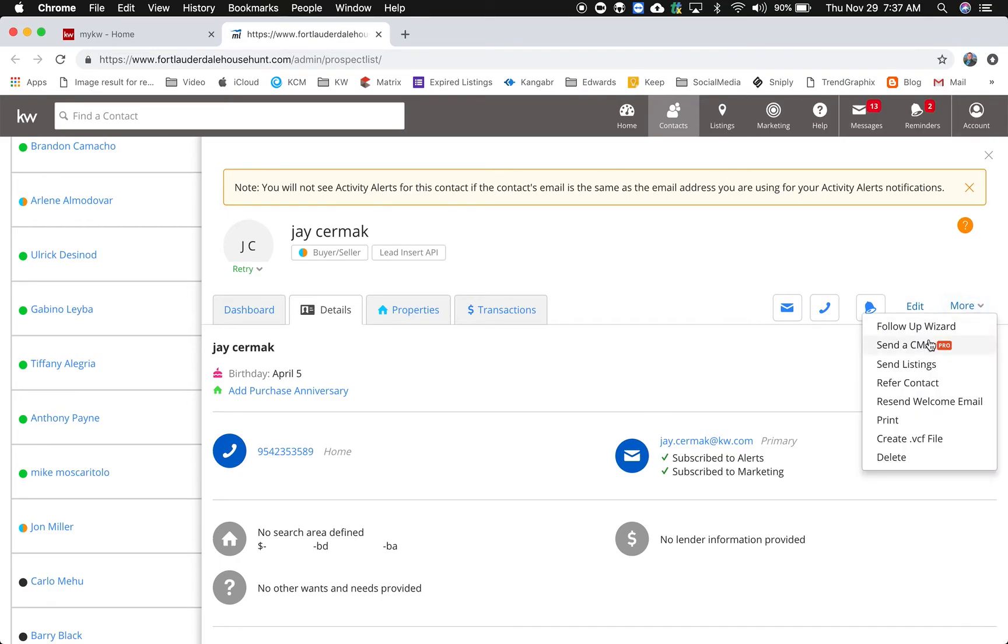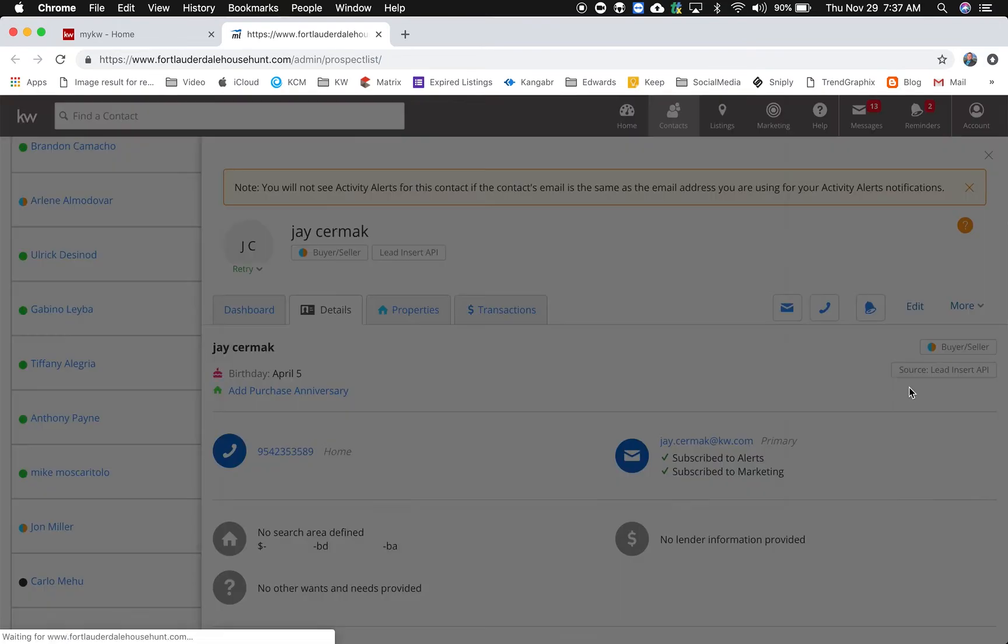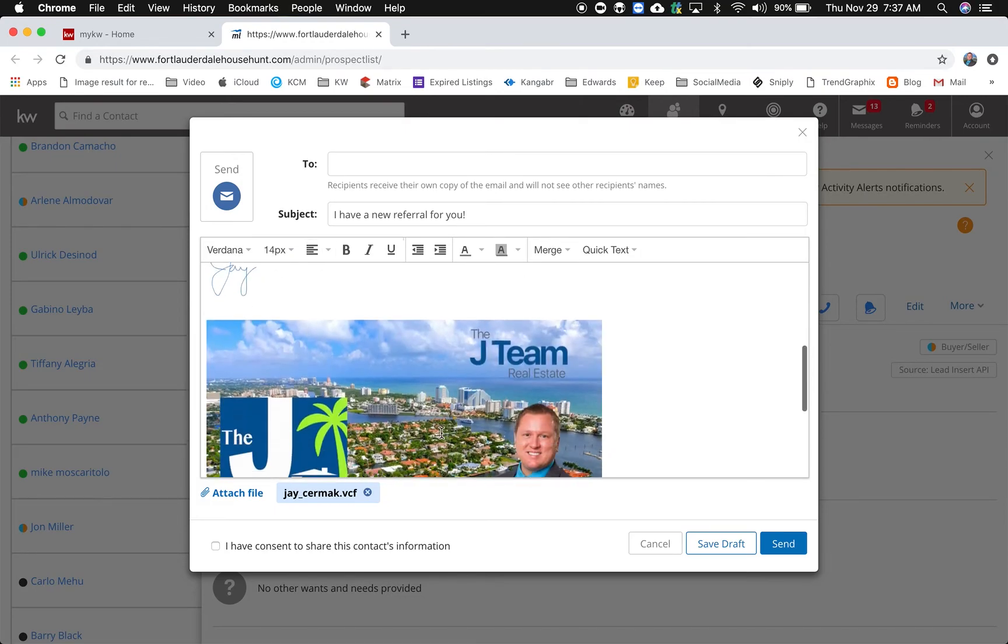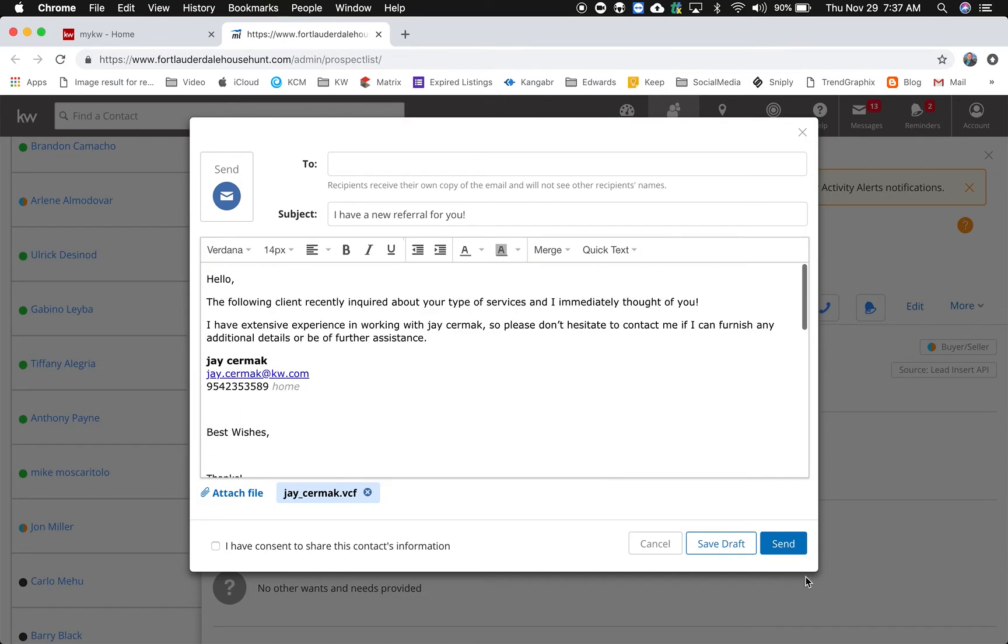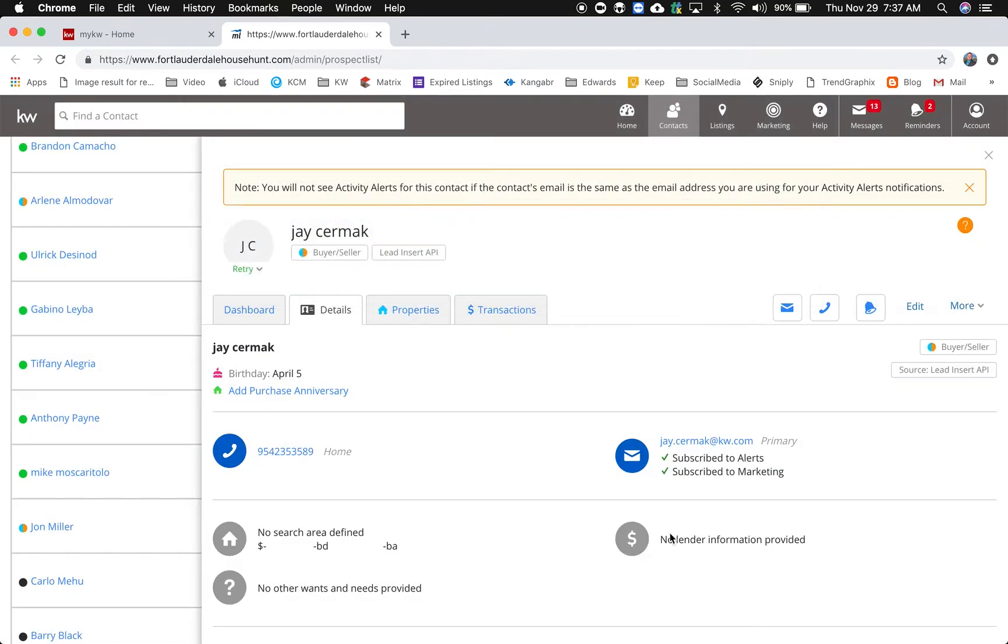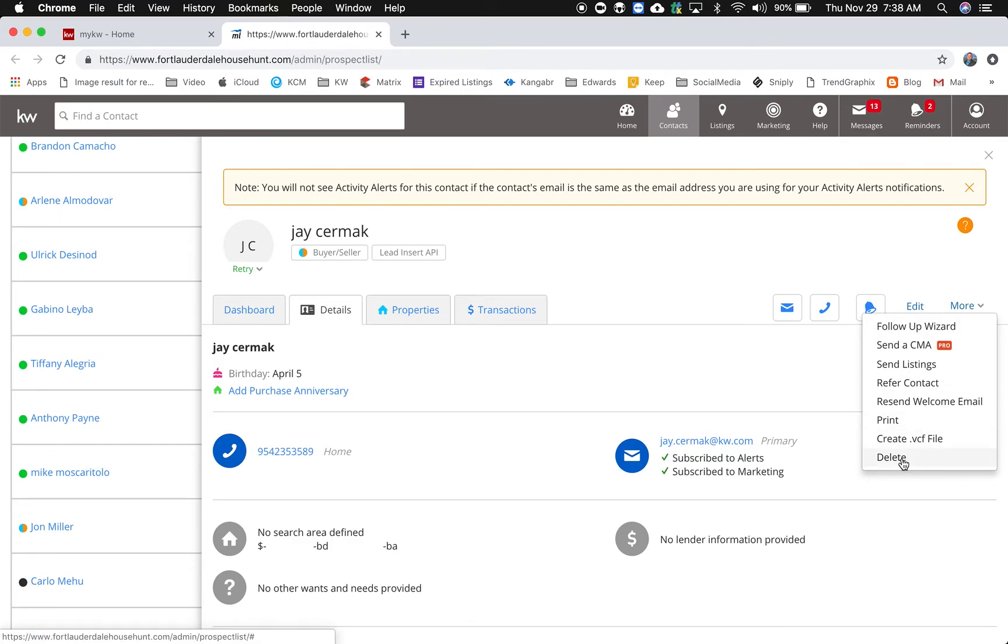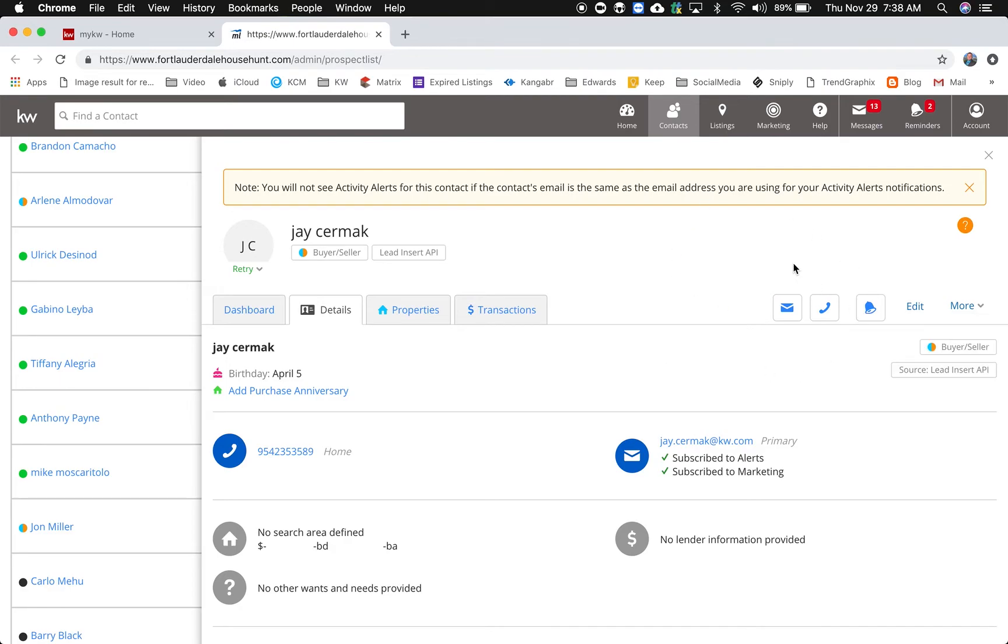If you're a pro member you get to be able to send the CMA through here, send listings, refer contact. That's a new feature so this would allow me to send this as a referral, so that's another way I can send the contact record to them. I've also got in here recent welcome email, I can print this, create a BCF file so I can download this contact record, or I can delete them. So in order to delete your contacts you have to come into this record to see that.